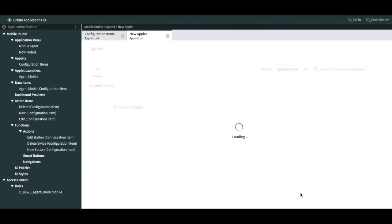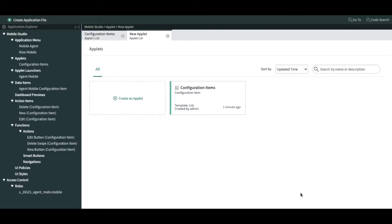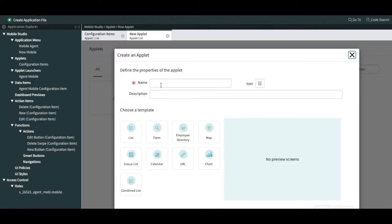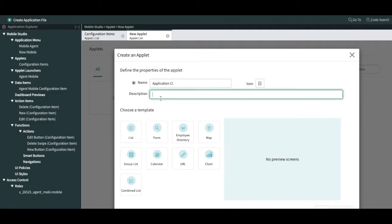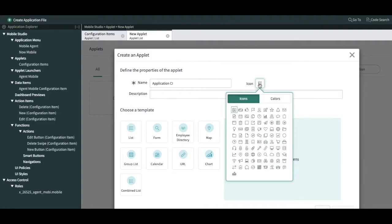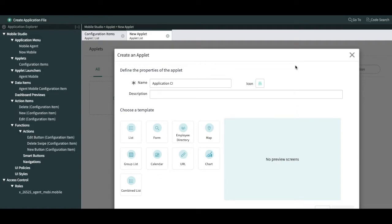I'm creating a new applet. Once you select the table like 'Configuration Item', there is automatically a default one provided. I'm going to create a new applet called 'Application CI'. In the description you can put a few details. You can select the icon and color — I'll select one application icon and this color, so this will be our icon.